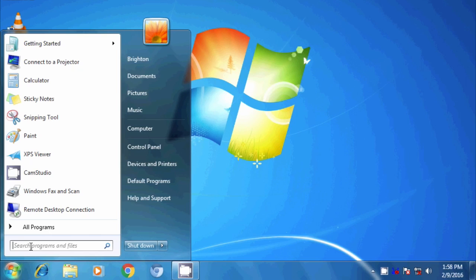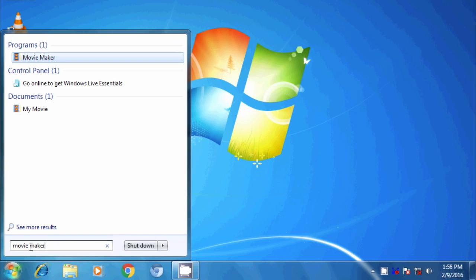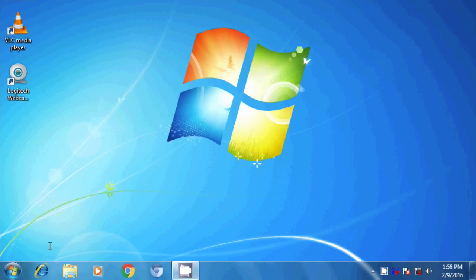The way I like to start is just going here to the Start button and then typing in Movie Maker in the search box, and it'll find it for you. For some reason, Microsoft's moved this around over time. And if you don't have it on your machine, it'll actually take you online to the website where you can download it for free. So, I'm just going to start that.